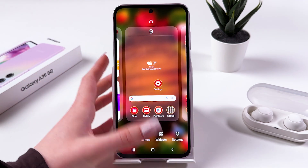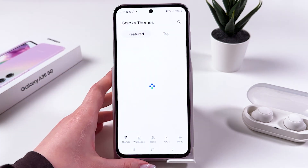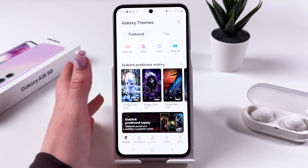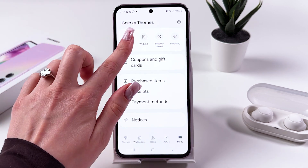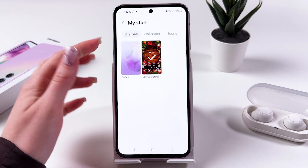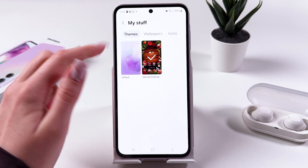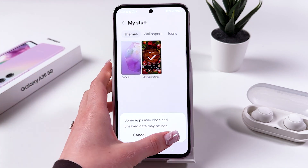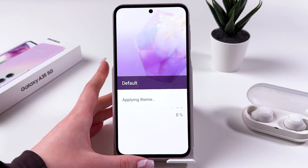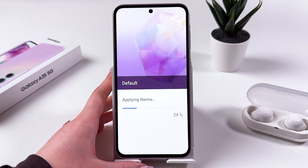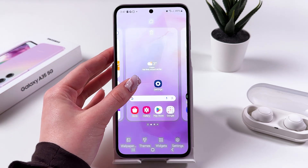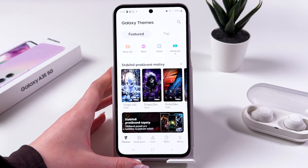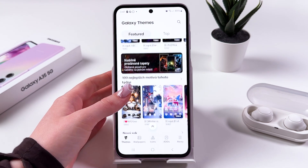Choose Themes, then go to the menu and you can see My Stuff — just tap it. After that you would see your default theme, so tap on it and choose Apply. Then you will return back to your old theme. Let's check it and yep, here it is.